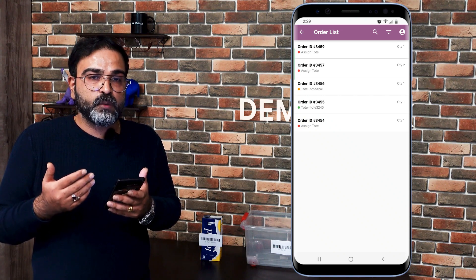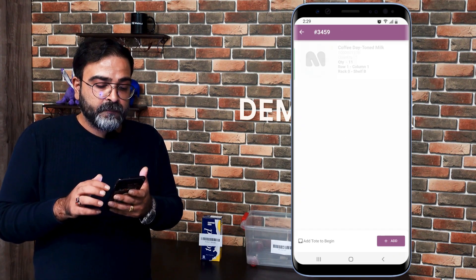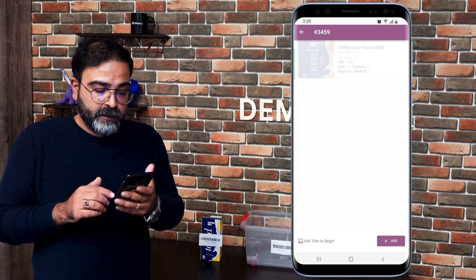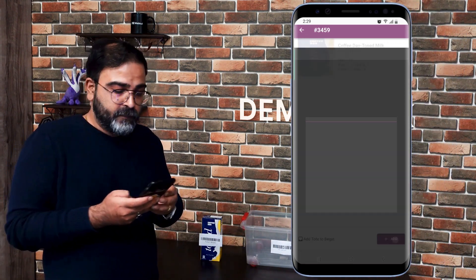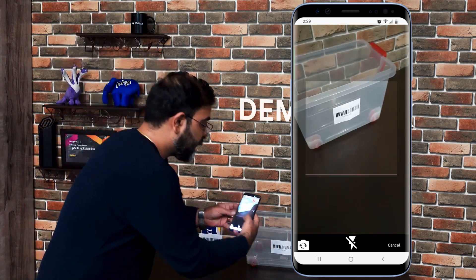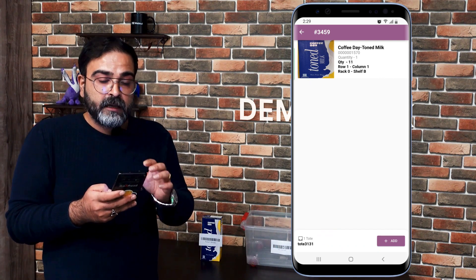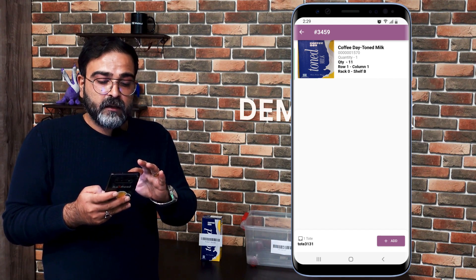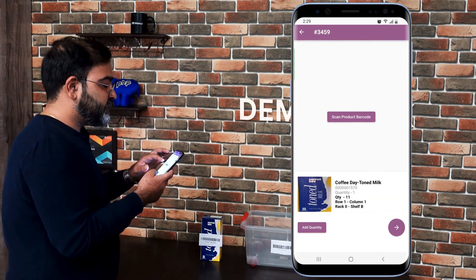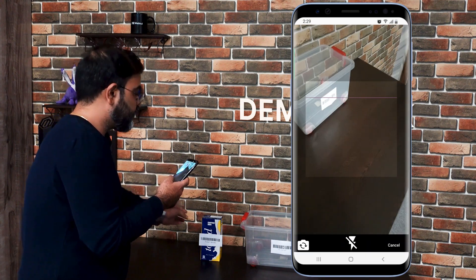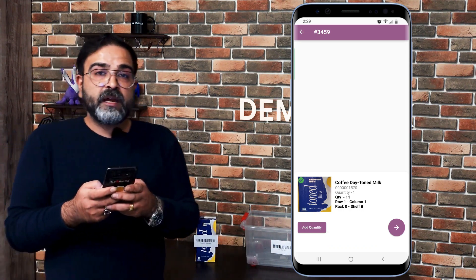Let's open order number 3459. Here we can see the Coffee Day Toned Milk, and at the bottom there's an option to add a tote. I'll tap the Add button, set it as one-time, and scan the tote. The tote has been assigned successfully to the order. Now I need to add products to the tote — I'll tap on the Coffee Day Toned Milk product and then scan the product barcode.